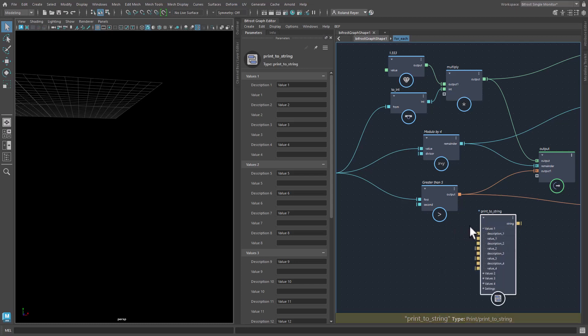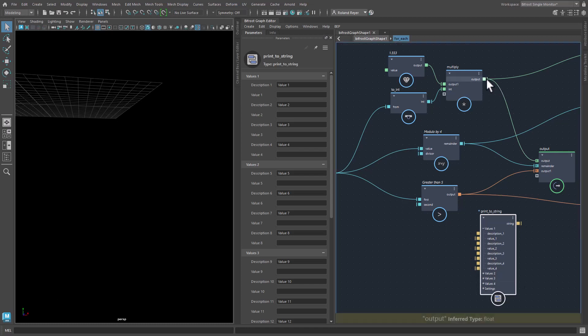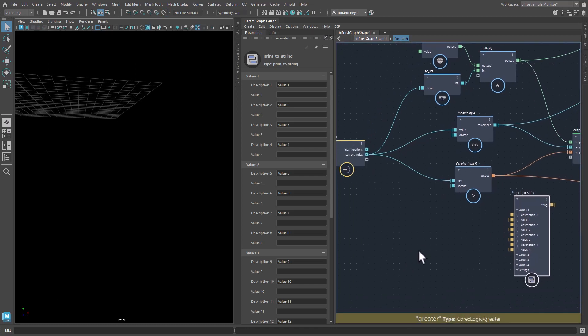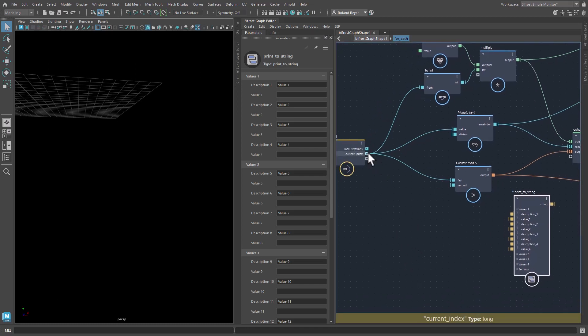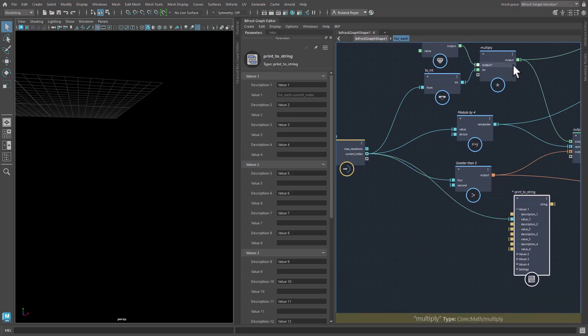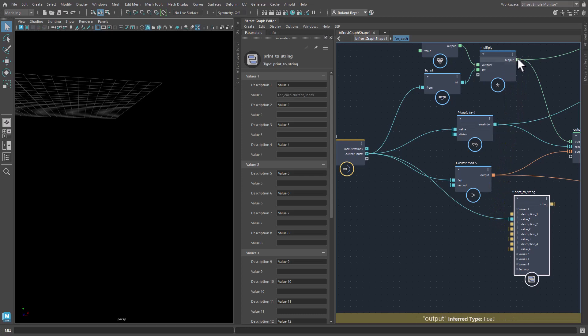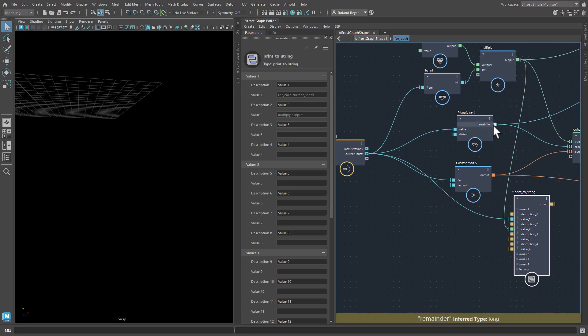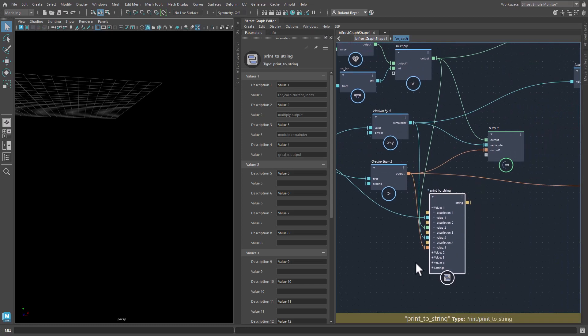This print string node is made up of four sections of these value description pairs where you say, I have a value here. So let's include the current index, for example. So I'm plugging in the current index and then all the values I want to monitor like so.